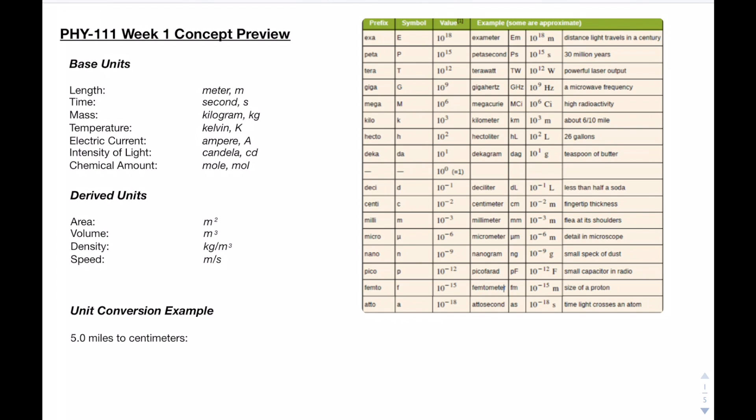Derived units, as the name suggests, are units which have been derived from the base units. For area, for instance, we could think of a square. In order to find the area of a square, we would multiply length times width, giving us meters times meters, which is meters squared. For volume, we could think of a cube. The volume of a cube can be found by multiplying length times width times height, giving us meters cubed. Density is the amount of mass per volume, so kilograms per meter cubed, and speed is distance per time, so meters per second.